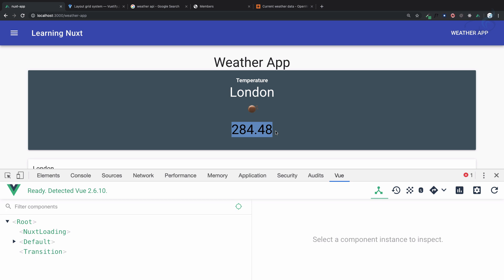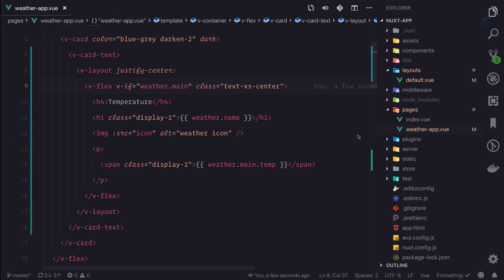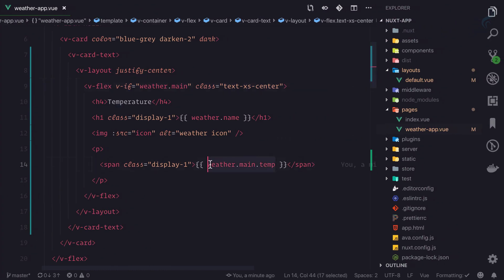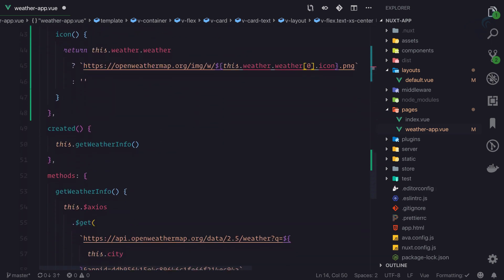So yes, you can directly say Kelvin or Fahrenheit if you want to convert, but I'm going to convert it to what I said - to Celsius. And to convert it, we need to go here and instead of this directly temp, I will cut this out and I will create a method called temp.